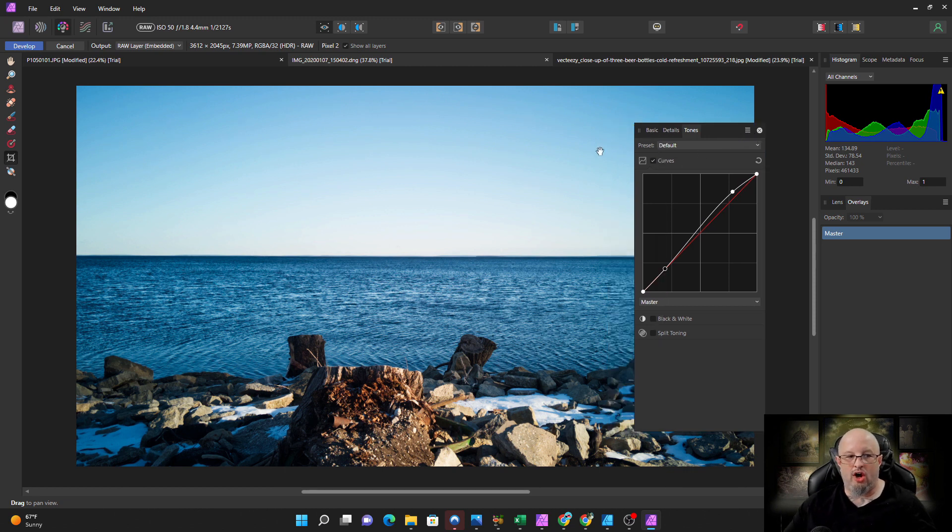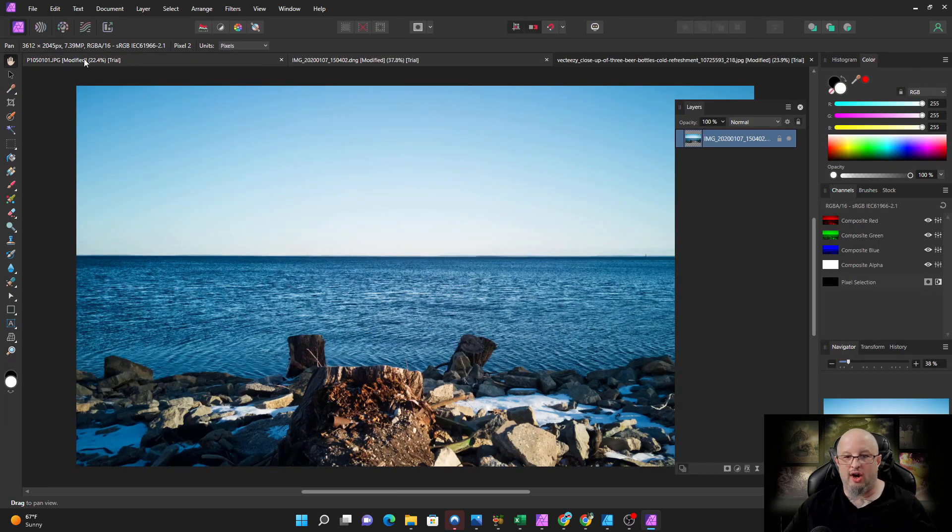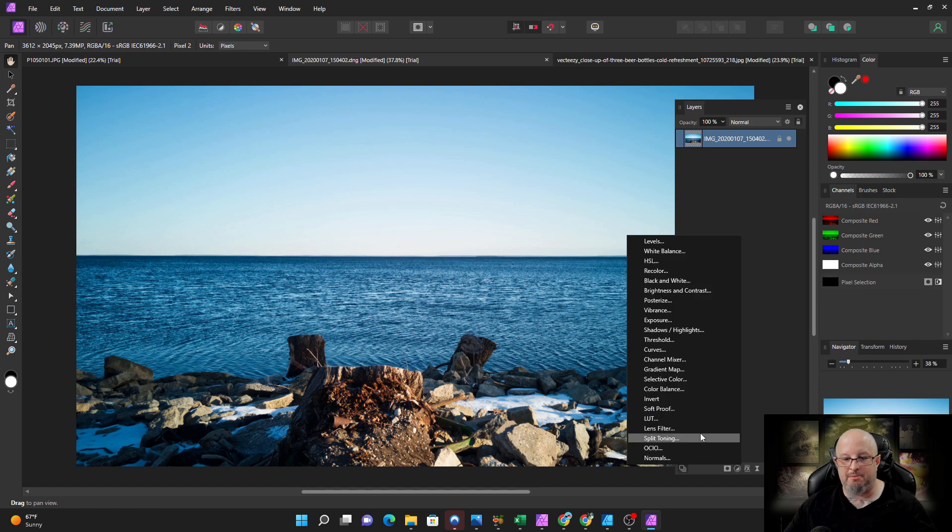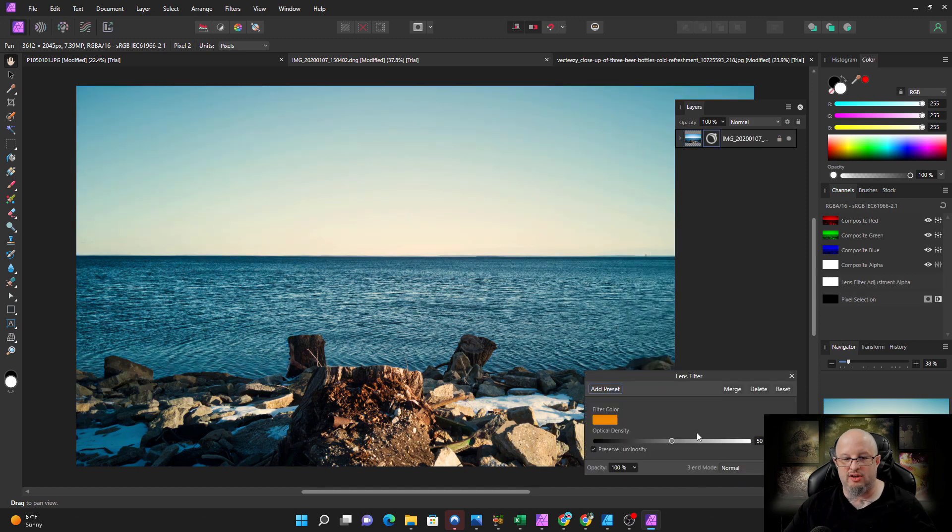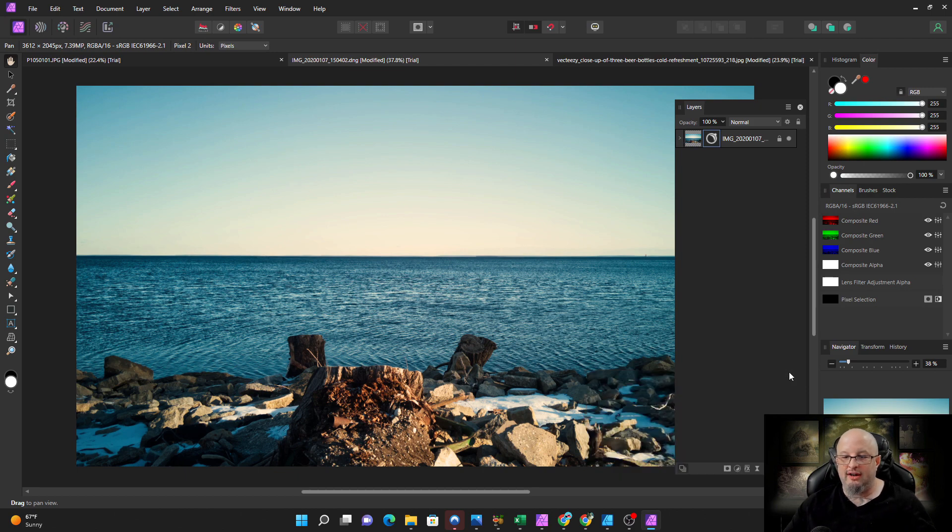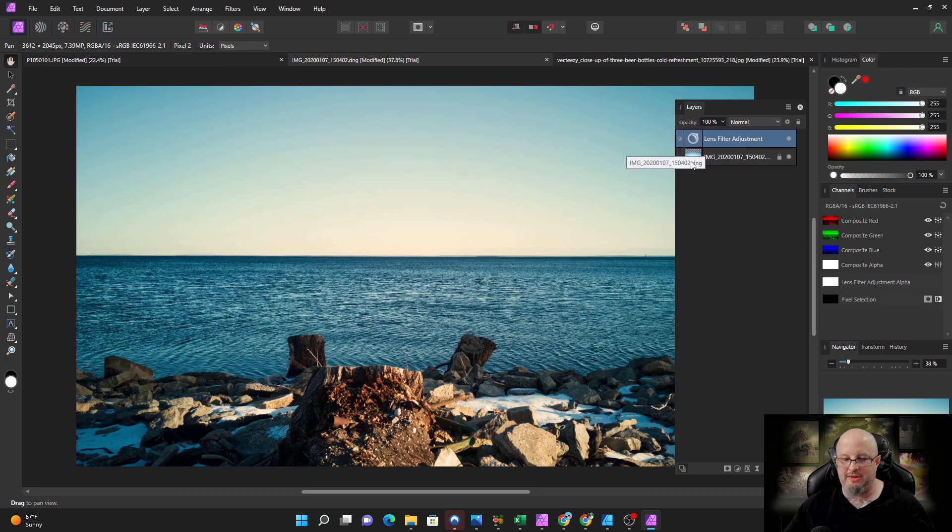Alright, now watch this. Traditionally you would hit the develop button. Let's do it. Alright, now we're now in the photo persona. Let's go ahead and add a real simple lens filter, give it that nice kind of orangey, you know, calm look.